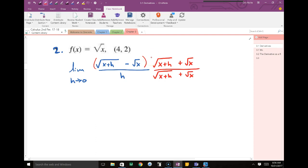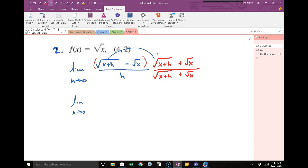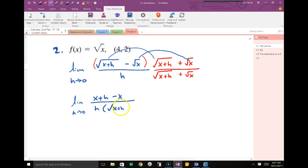We're going to multiply by the conjugate, but not touch the non-conjugate piece — so we foil the top, not the bottom. When you foil conjugates, the middle two terms cancel, so you only multiply the first and the last. The square root of x plus h times the square root of x plus h gives x plus h. A negative square root of x times a positive square root of x gives negative x. The x's cancel on top and we're left with an h.